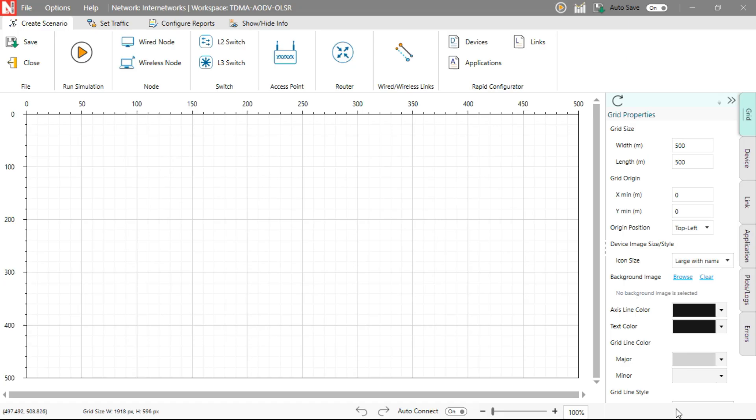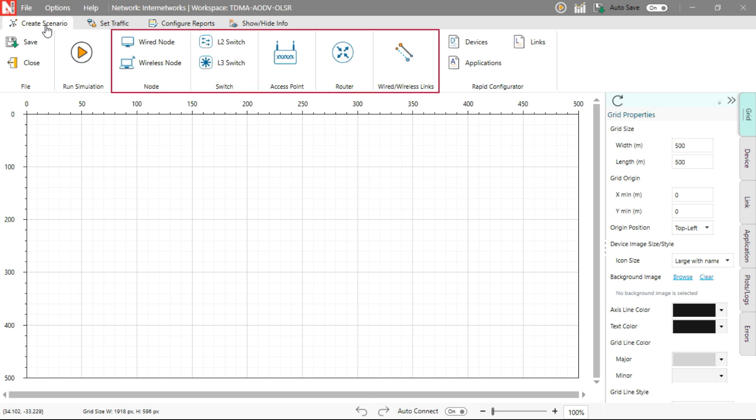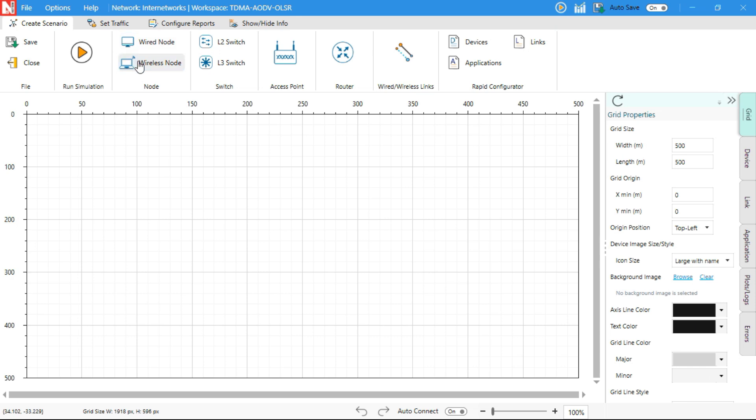This opens the main NetSim GUI. At the top, under the Create Scenario tab, you'll see the device palette in the top ribbon, where you can access a variety of devices such as wired nodes, wireless nodes,